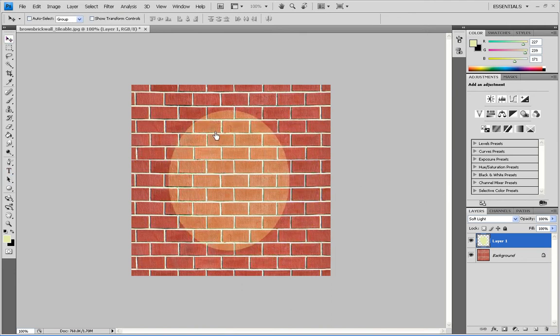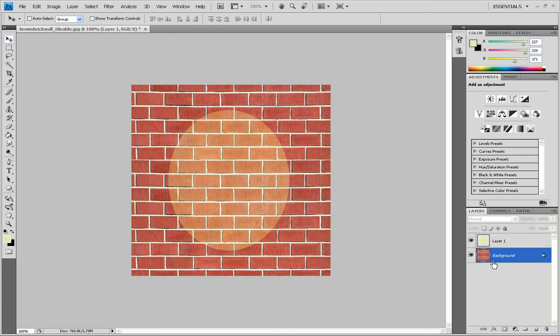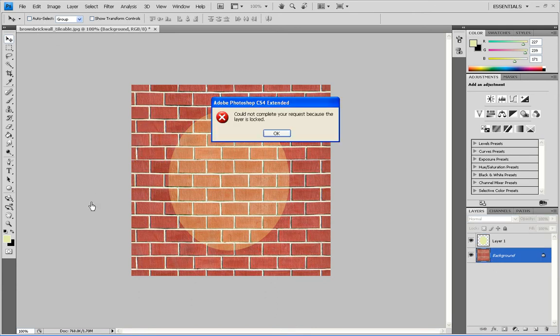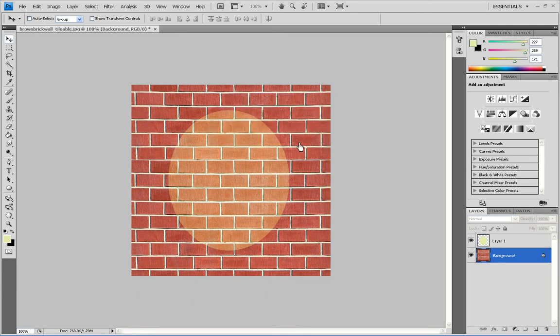And then you have your spotlight on your brick wall template. You can add anything as your background, absolutely anything. But I've chosen the brick. So that is how to make a spotlight on a brick wall.